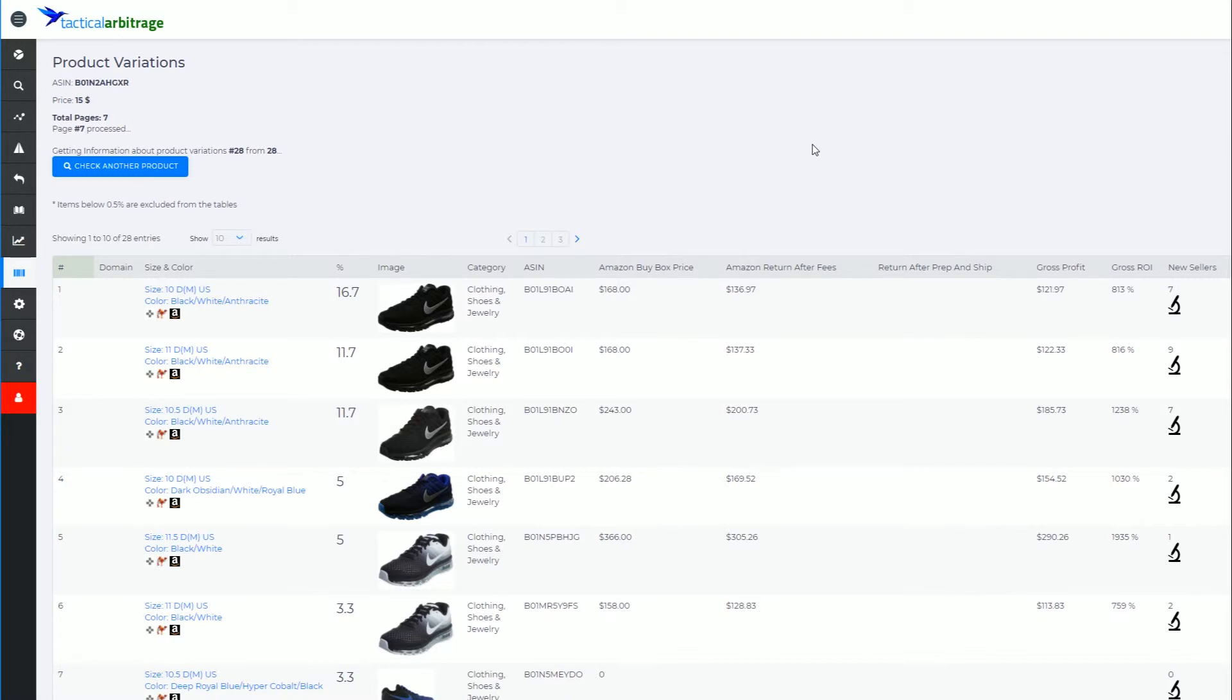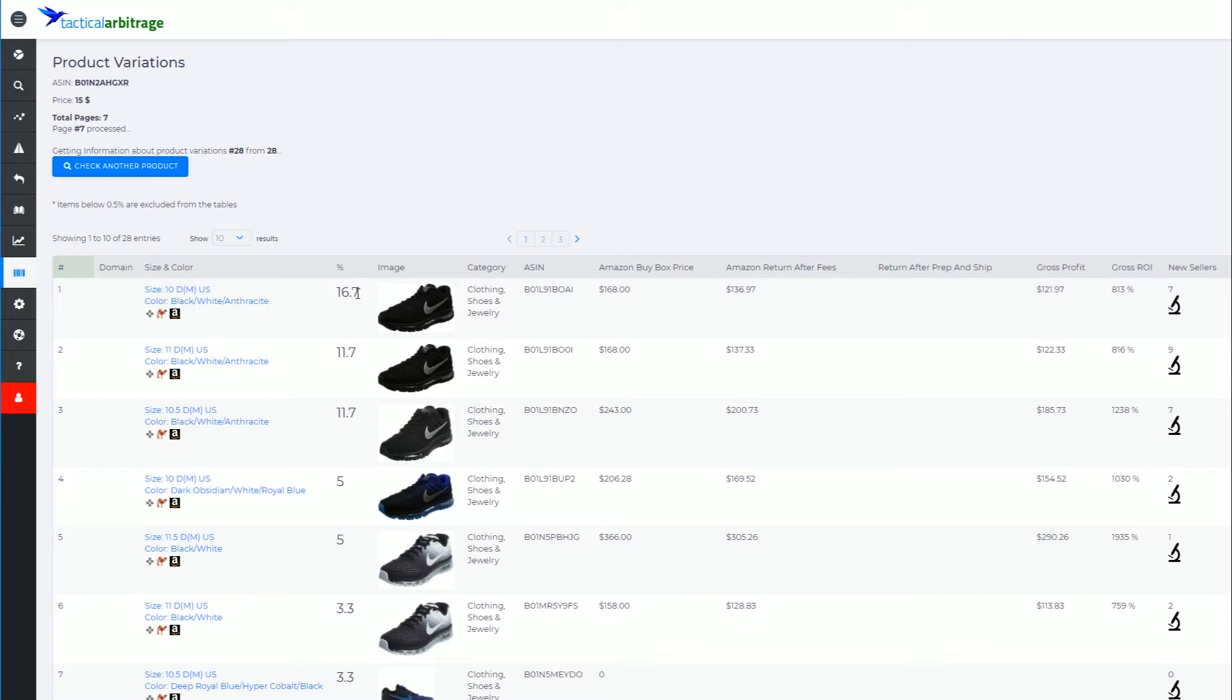For example, when it comes to shoes, you might see on the screen here that this size 10 black white anthracite shoe is selling more - or we can predict that it is selling more - than a lot of these other variations as well.